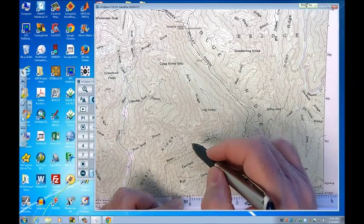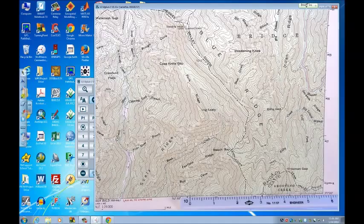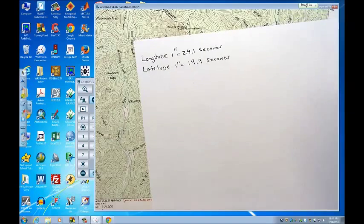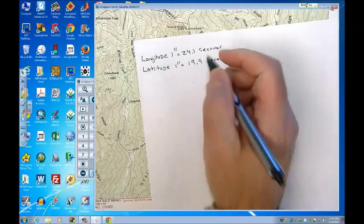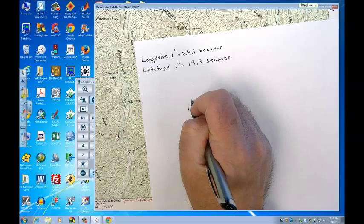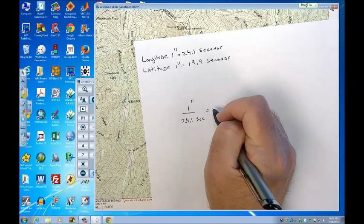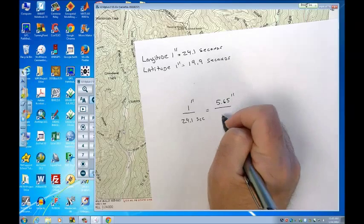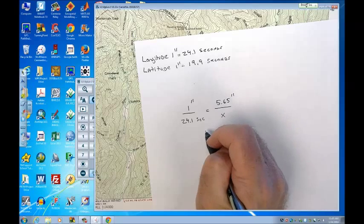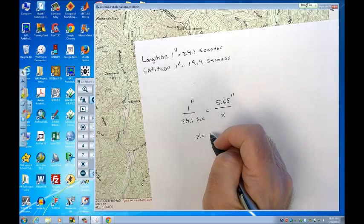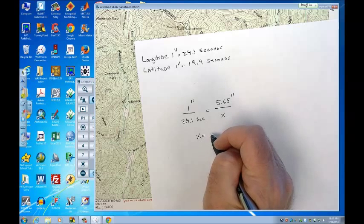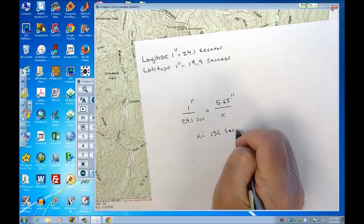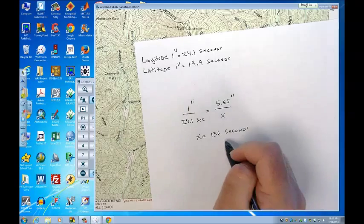So I get 5.65 inches from that mark at Standing Indian Mountain all the way to here. And so what that means is, remember, we already know in longitude, 1 inch is equal to 24.1 seconds. So if I do that in kind of a ratio, 1 inch is to 24.1 seconds as we measured 5.65 inches is to X. We want to find out how many seconds we need to go over from that one side. By doing that, I cross multiply. I see my 1 inch is equal to 24.65, 5.65 is going to be 136 seconds when you do this calculation. So it's basically just multiplying 5.65 by 24.1, 136 seconds.